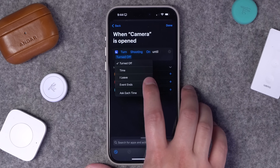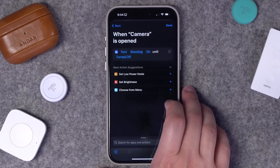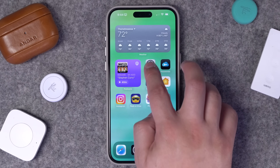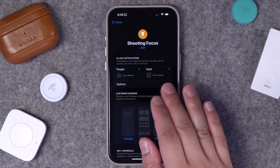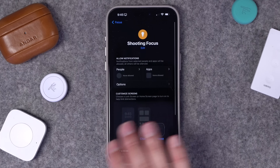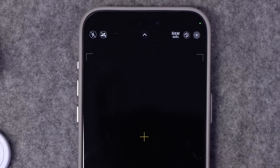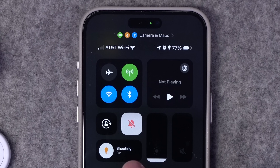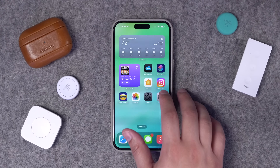I have a Focus mode called Shooting, so I'll say turn Shooting on. You'll need a matching automation for when the Camera app is closed to turn it off. The Shooting focus mode is set to complete Do Not Disturb — no one and no apps can contact me, and it doesn't change my home screen or watch face. This is also helpful for apps like DJI where you're flying drones and don't want a FaceTime call taking over your screen. When I open the Camera app the focus mode turns on automatically — you can see it appear very discreetly at the top.